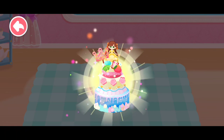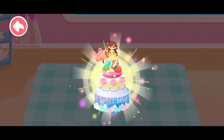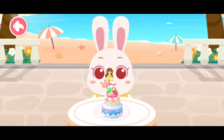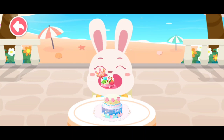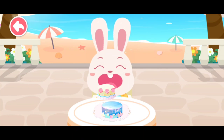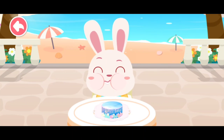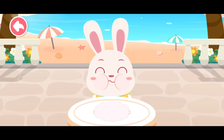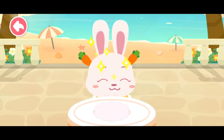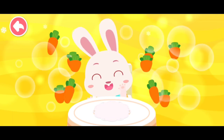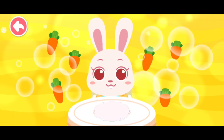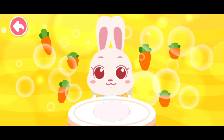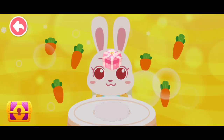The cream cake tastes as gorgeous as it looks. The guests are sure to love it. The ice treats you have made are so delicious. Desserts are delicious, but you will have cavities if you eat too much dessert!